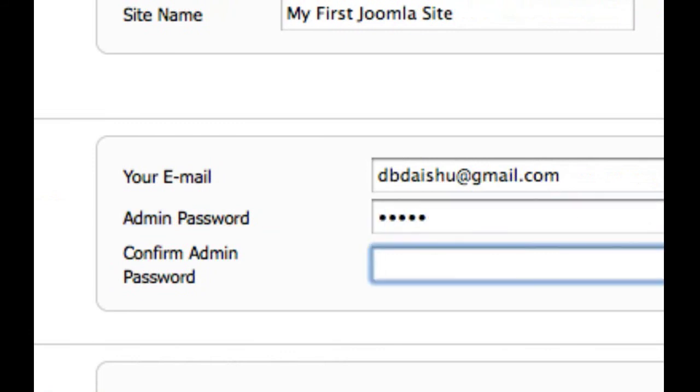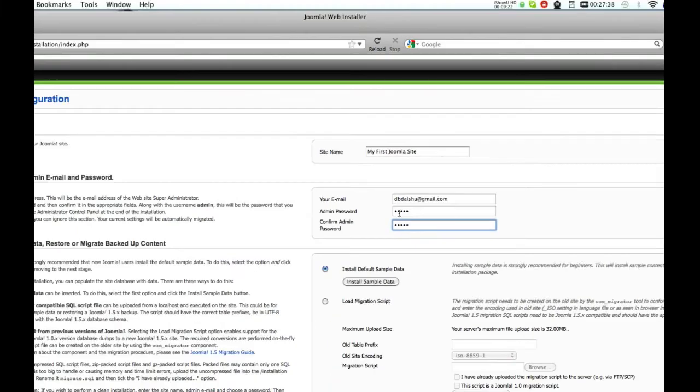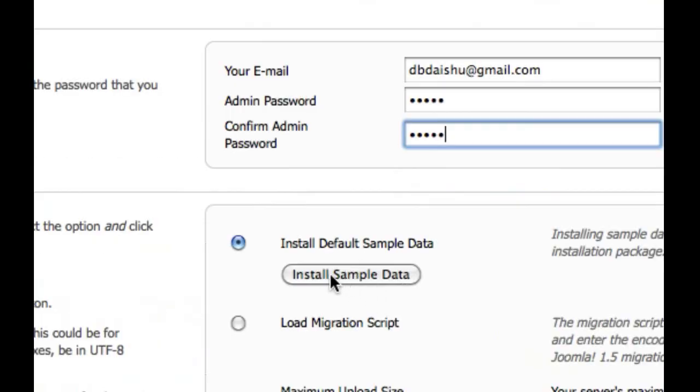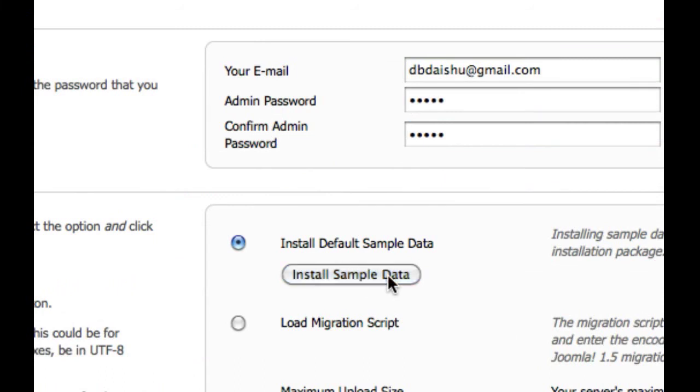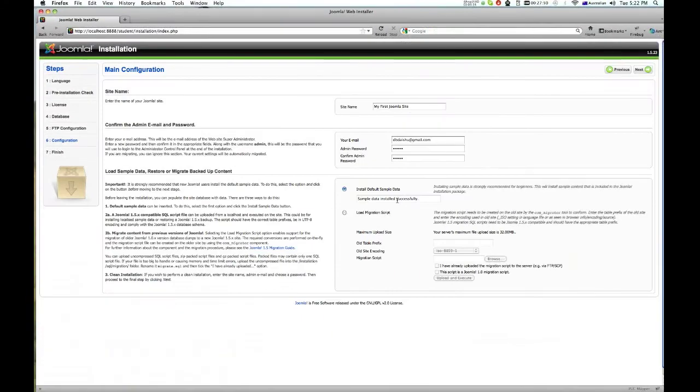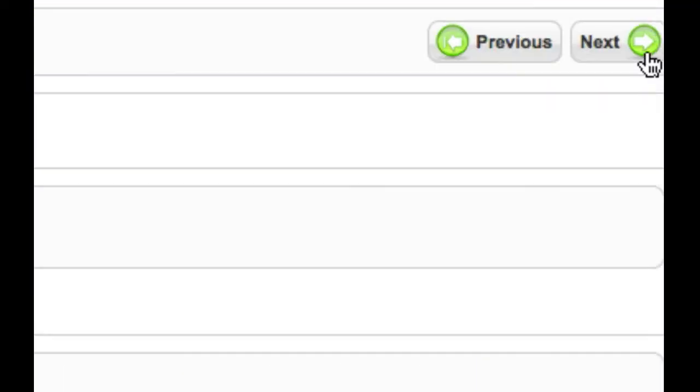There we go. Now you're a new student, so just click install sample data. There we go, click on that. Now we can go to next.